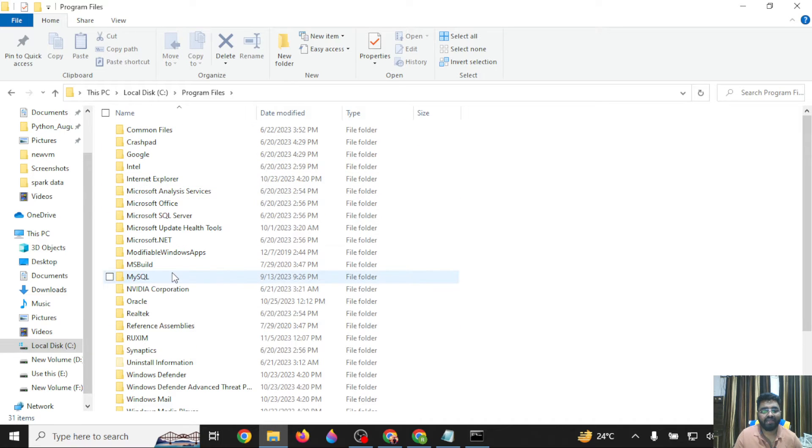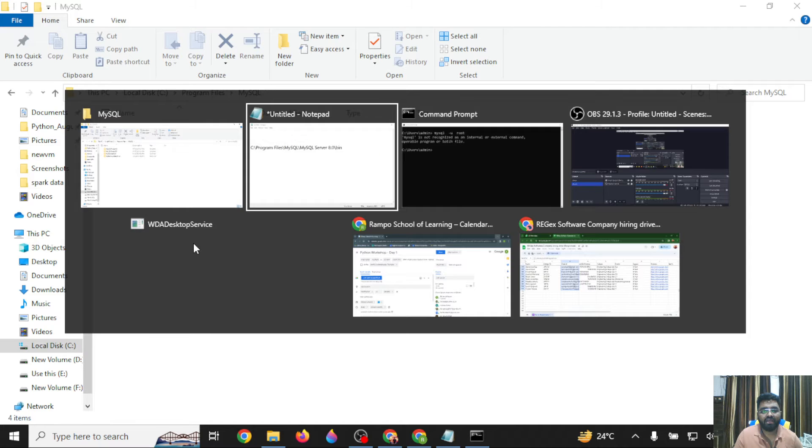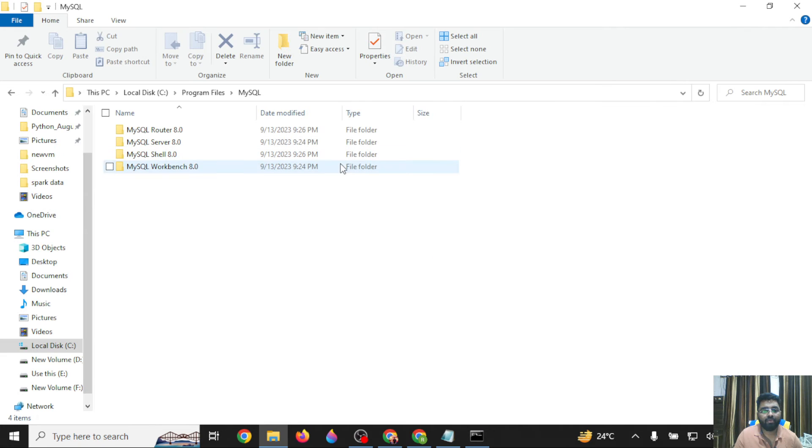Here you will find MySQL. Open MySQL, and then you will find MySQL Server 8.0.